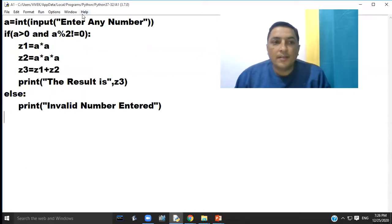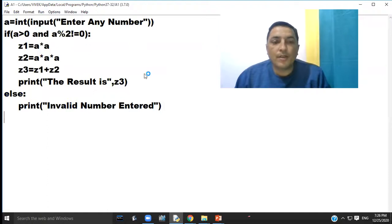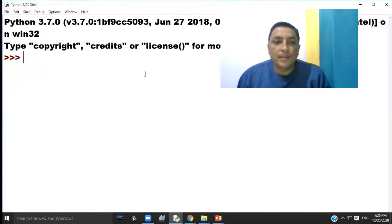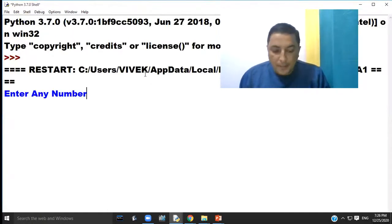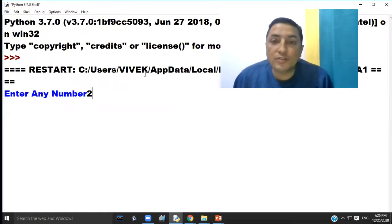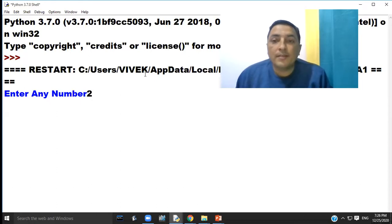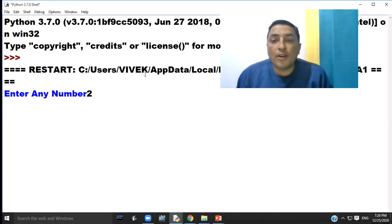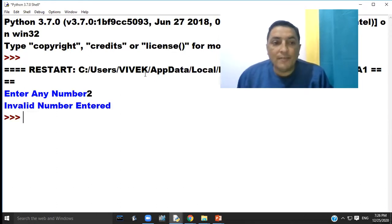Again run the program. If we enter number 2, since two is a positive number but two is not an odd number, the program will print invalid number entered.